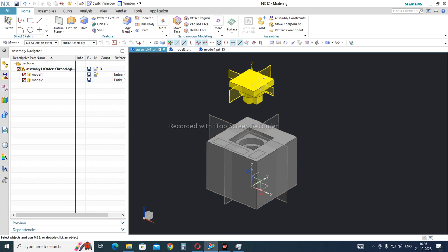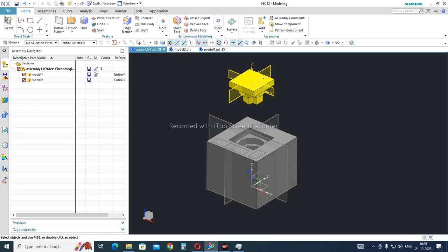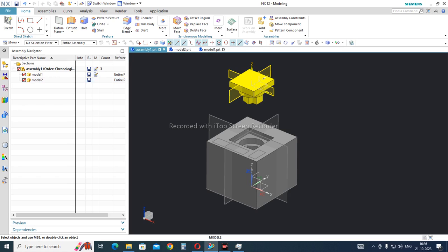Now we have created one assembly in which we have added Model 1 and Model 2. Here you can see that the planes, coordinates, and all sketches used for creating these parts are visible. This makes it very difficult, especially if you have multiple parts in your assembly, to understand the interface. We want only the solid bodies to be shown.